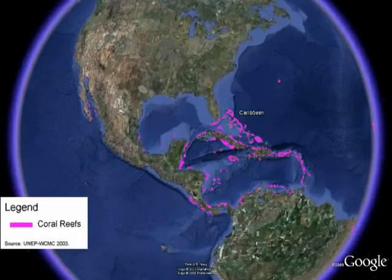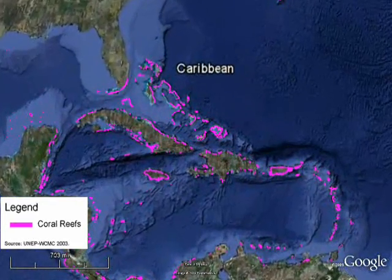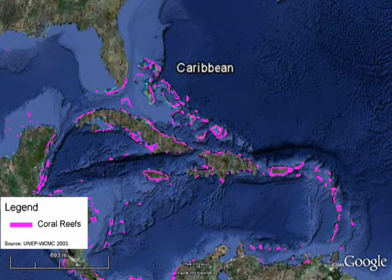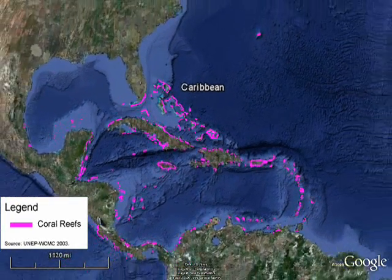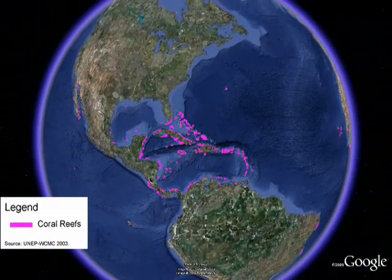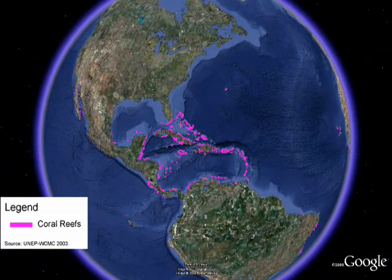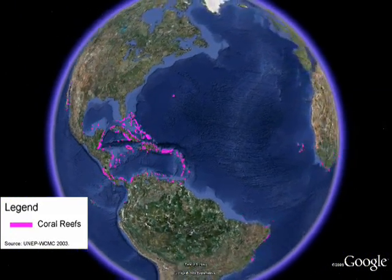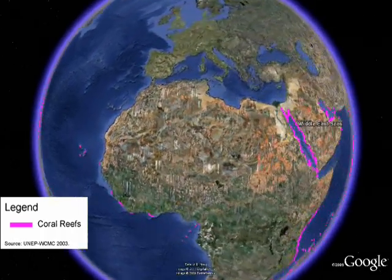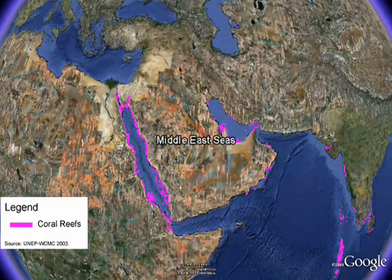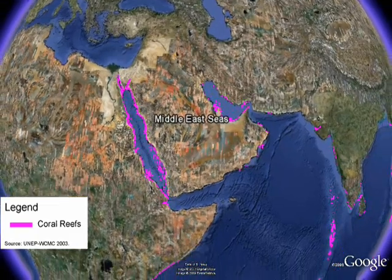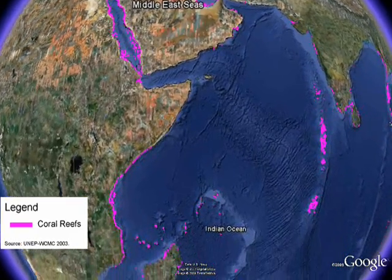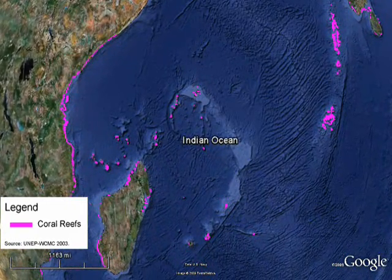We'll be doing detailed mapping of threats to the world's coral reefs and summarizing results for six key coral reef regions: the wider Caribbean, the seas of the Middle East, and the Indian Ocean.